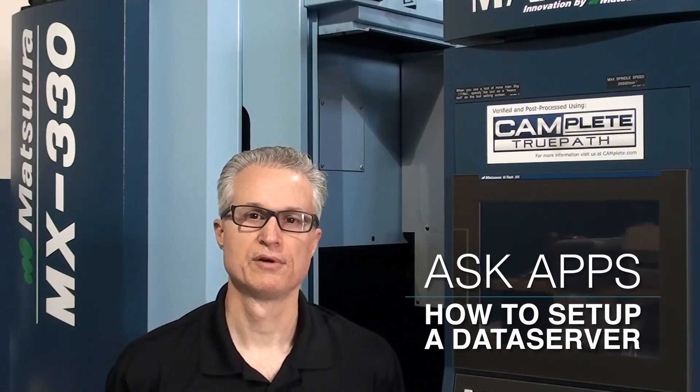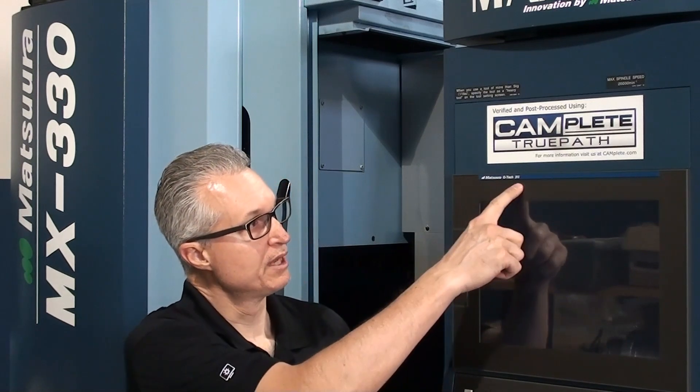Hello, my name is James Mayette, Senior Applications Engineer for Selaway Machine Tool. Today's Ask an Apps Guide will be how to set up a data server on a FANUC 31i control that we have here on our Matsuura MX330.